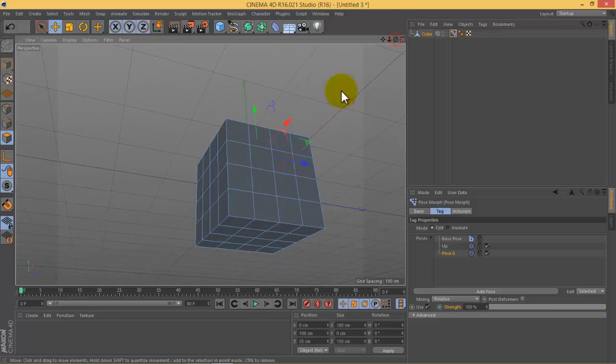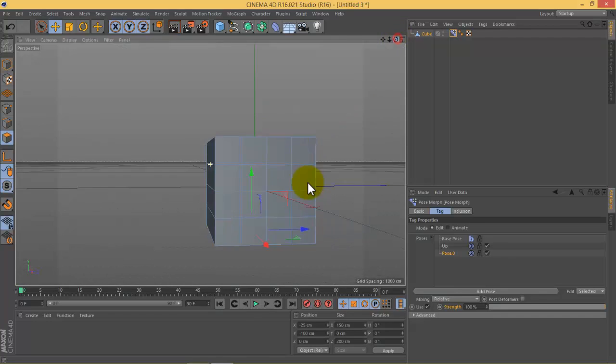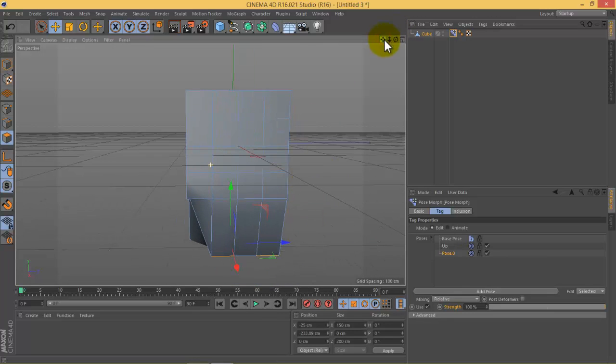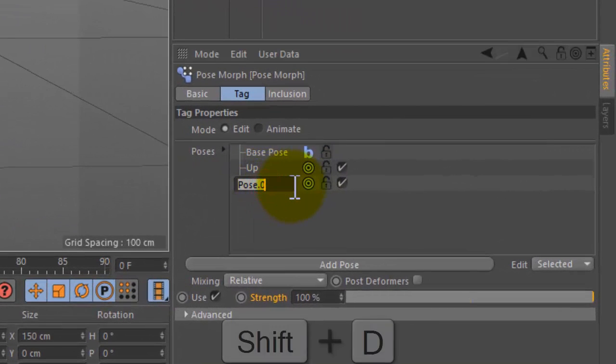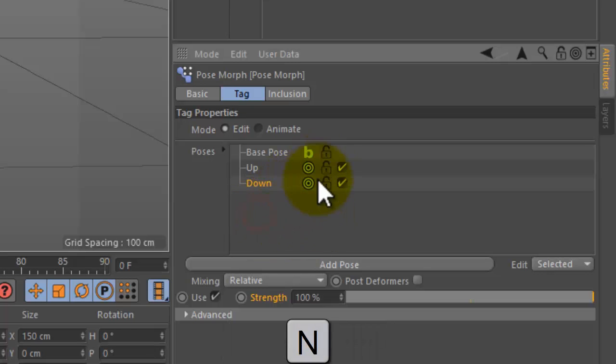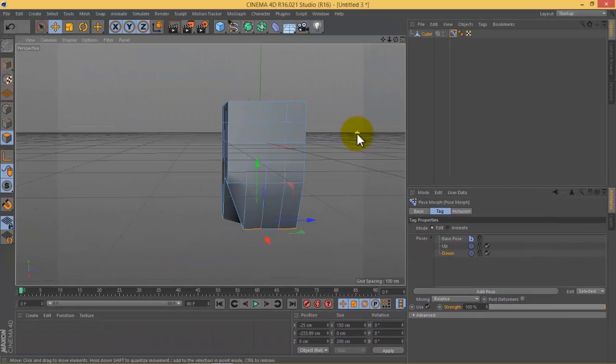Once more I will choose random faces, pull all these faces down like this. Let me change the name to 'down'. Now I have two poses, this is 'up' and this is 'down'.